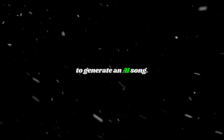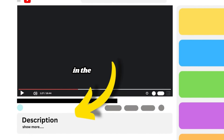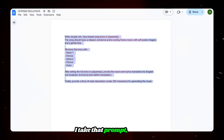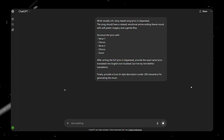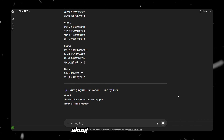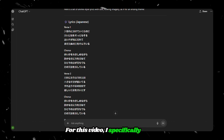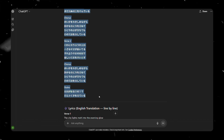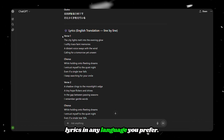The first step is to generate an AI song. To do that, you'll first need some lyrics. I've added a ready-made prompt in the description below — you can use it or create your own. I take that prompt, paste it into ChatGPT, and it gives me a full set of lyrics along with the style of music. For this video, I specifically asked for Japanese lyrics because anime-style music feels more authentic in Japanese. But you can generate lyrics in any language you prefer.